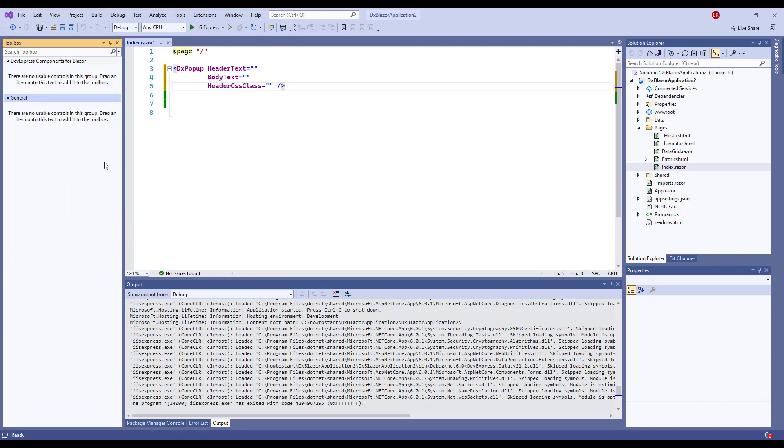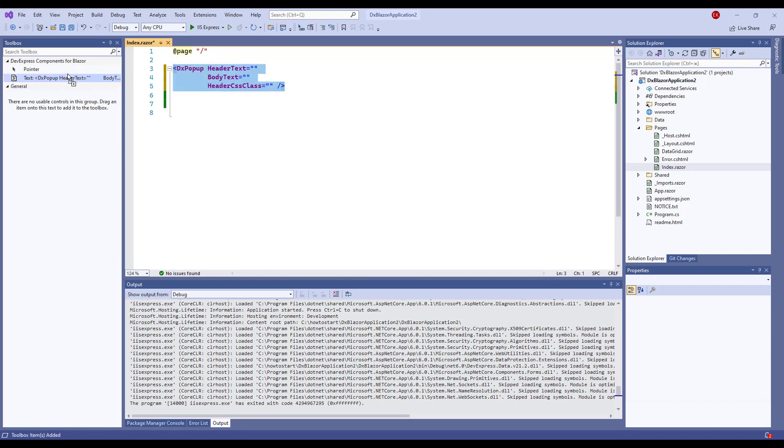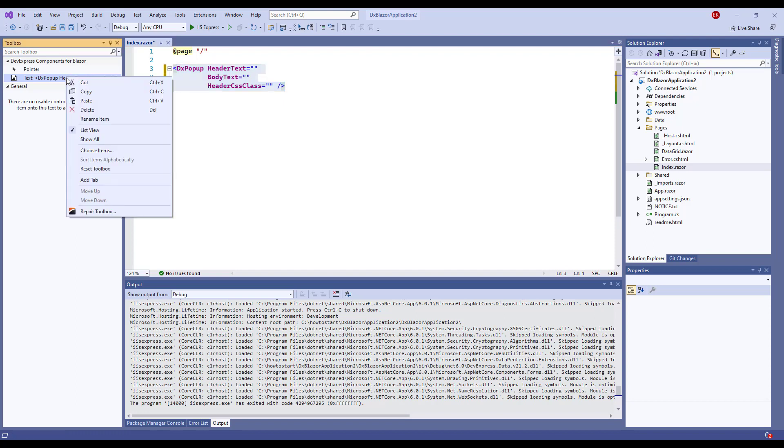After that, I drag and drop the component markup to the Toolbox. Let's make the Toolbox item more user-friendly.